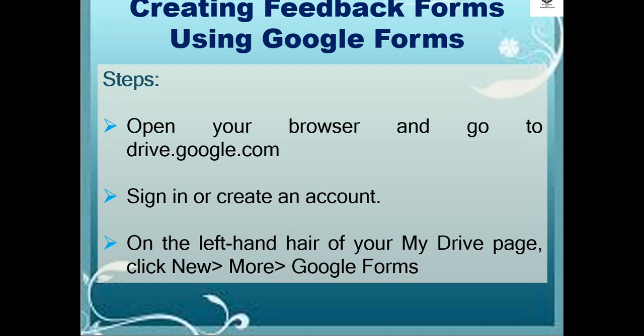Open your browser and go to drive.google.com. Sign in or create an account. On the left-hand side of your My Drive page, click New, then More, then Google Forms.